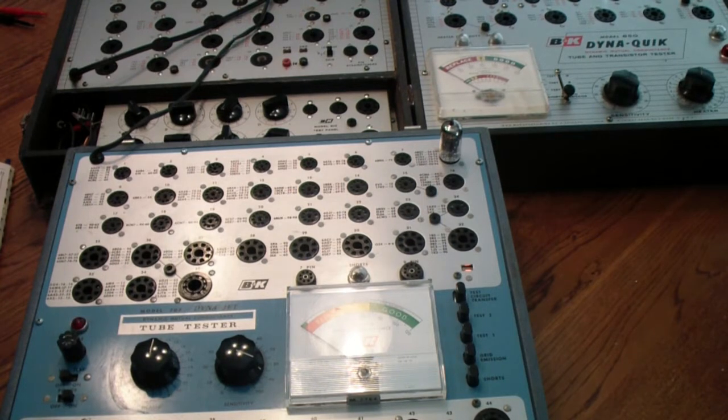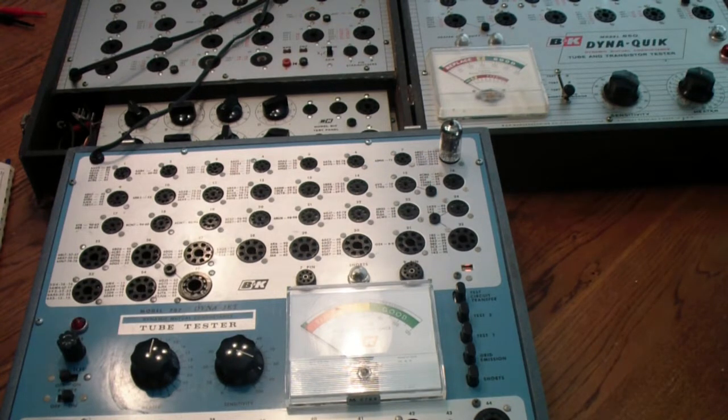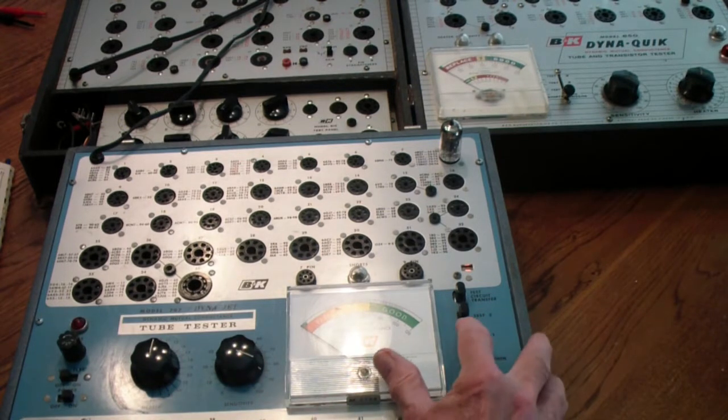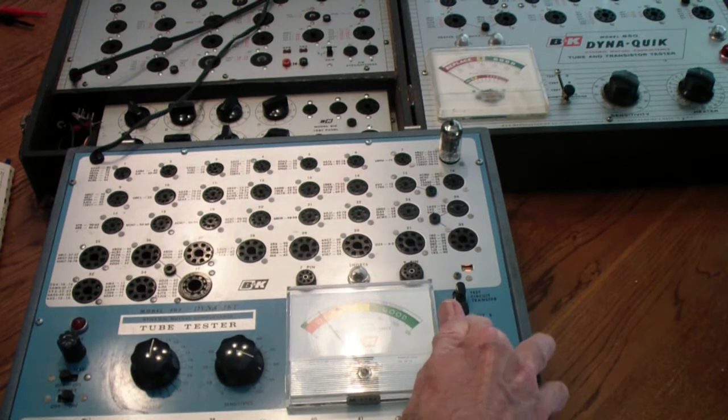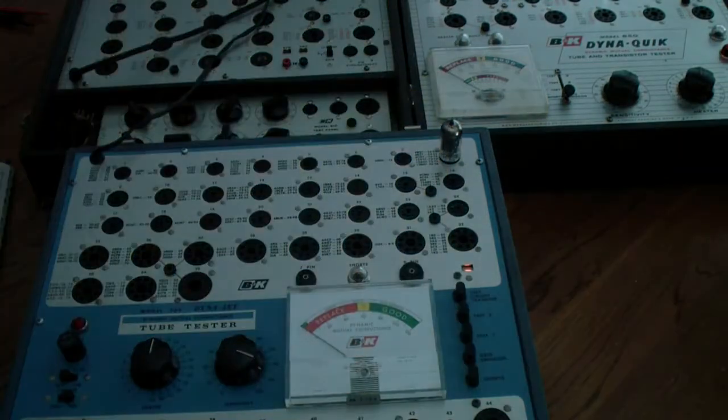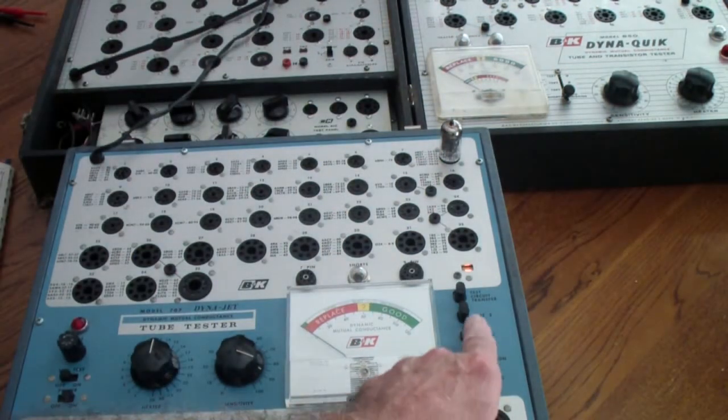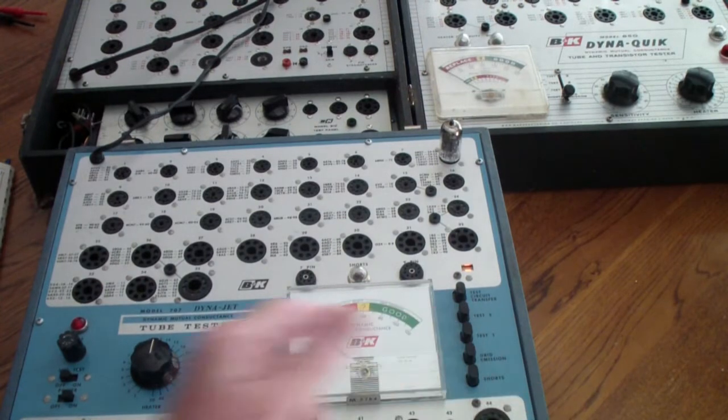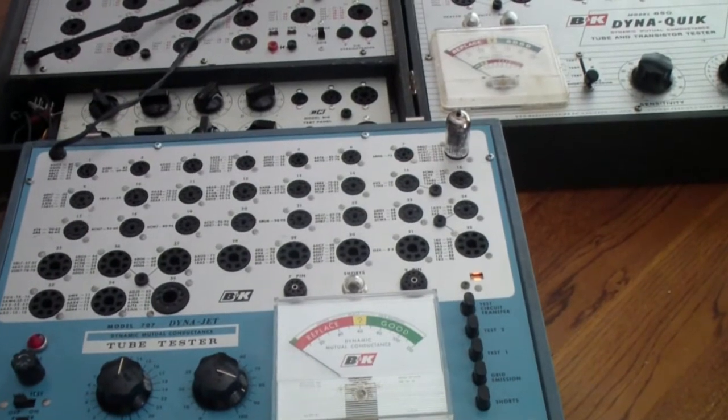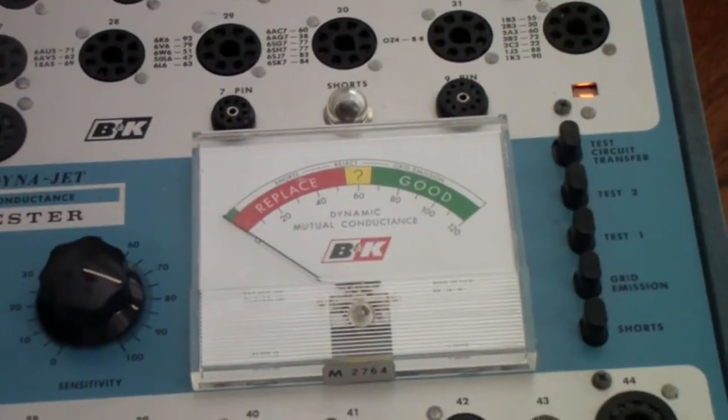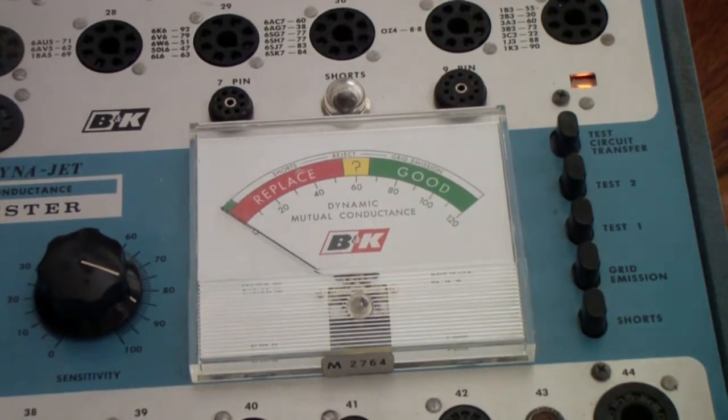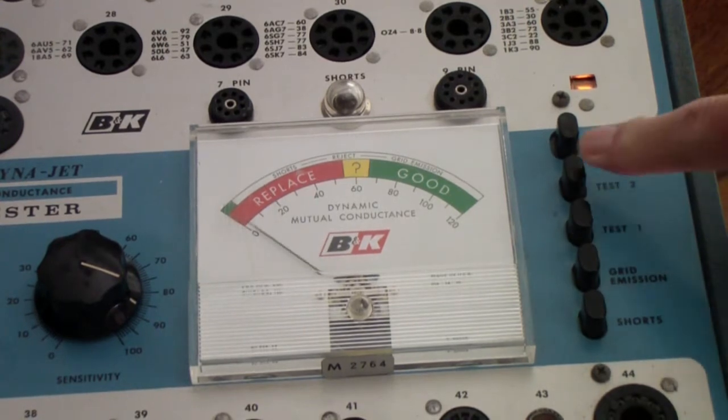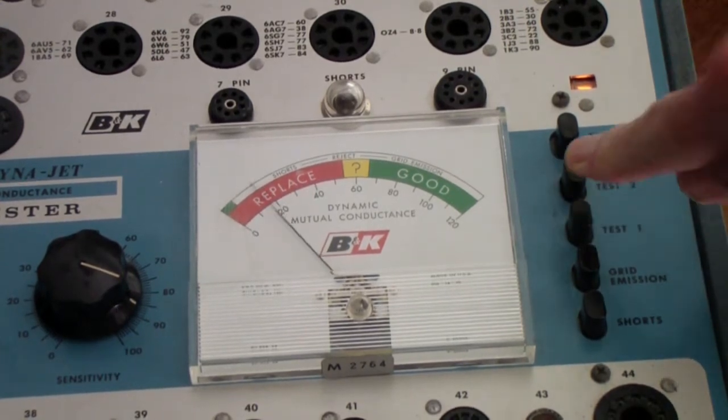So anyway, here is a 12AX7 on the 707. And we're going to do test one. And you notice that it reads, well, it looks like it's going to be hard to read. Let me see if I turn the light off. It might be, yeah, I think that'll work better. You notice that it comes up to about 2000. Let me zoom in a little better on that. So here is test one. See, it comes up to about 2000. And test two, also 2000.